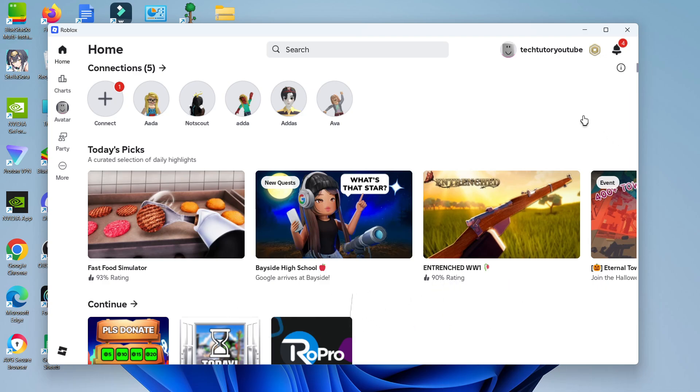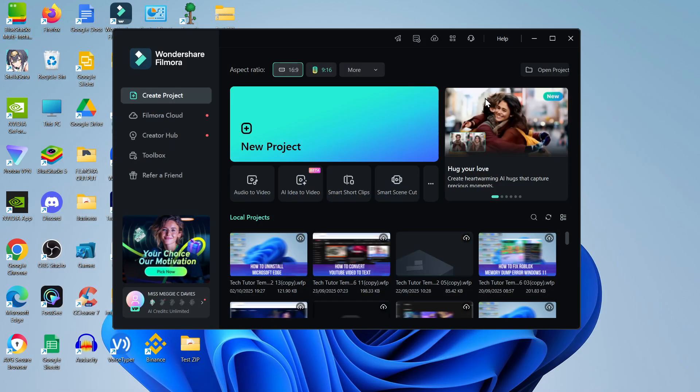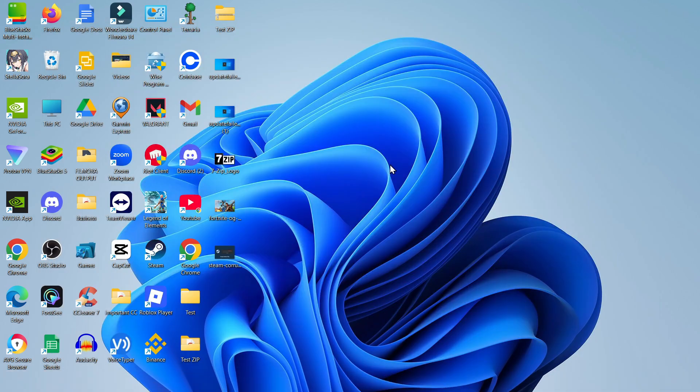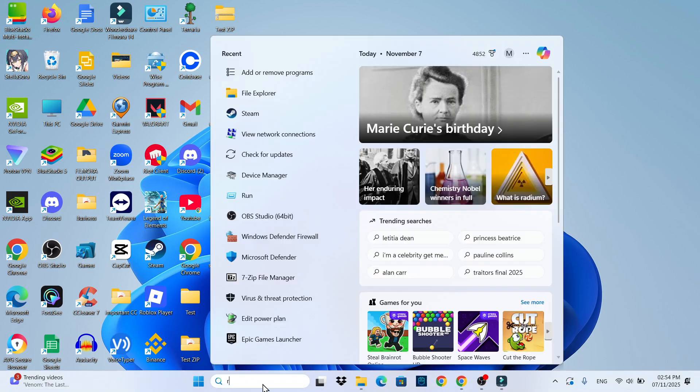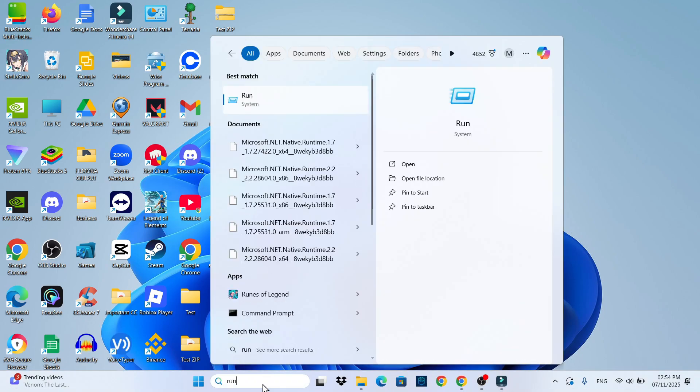Now to get started with this, if you have Roblox opened, the first thing you're going to want to do is close down Roblox. Once you've done that, come down to your search box and type run, then open run underneath best match.